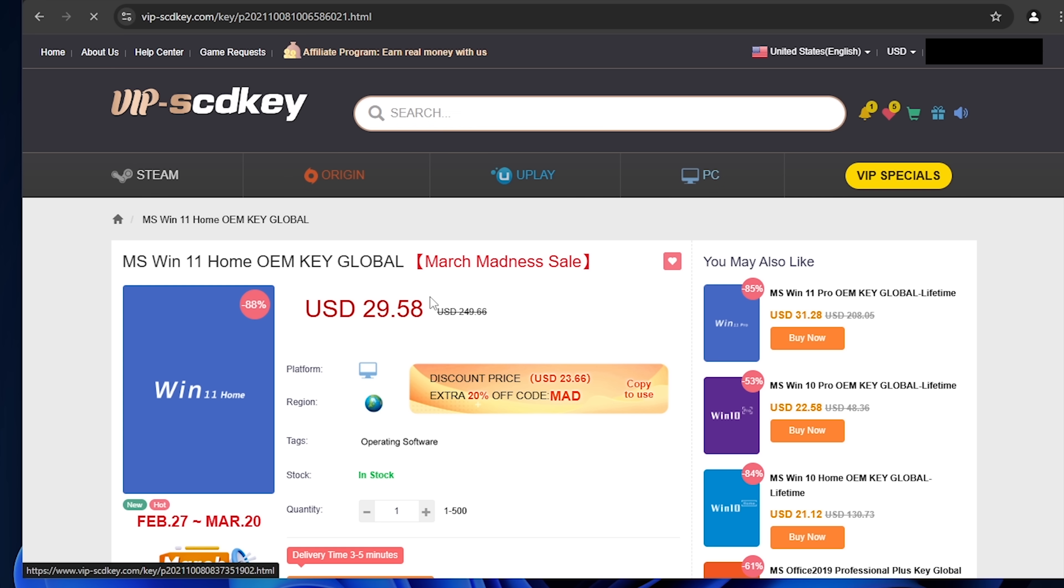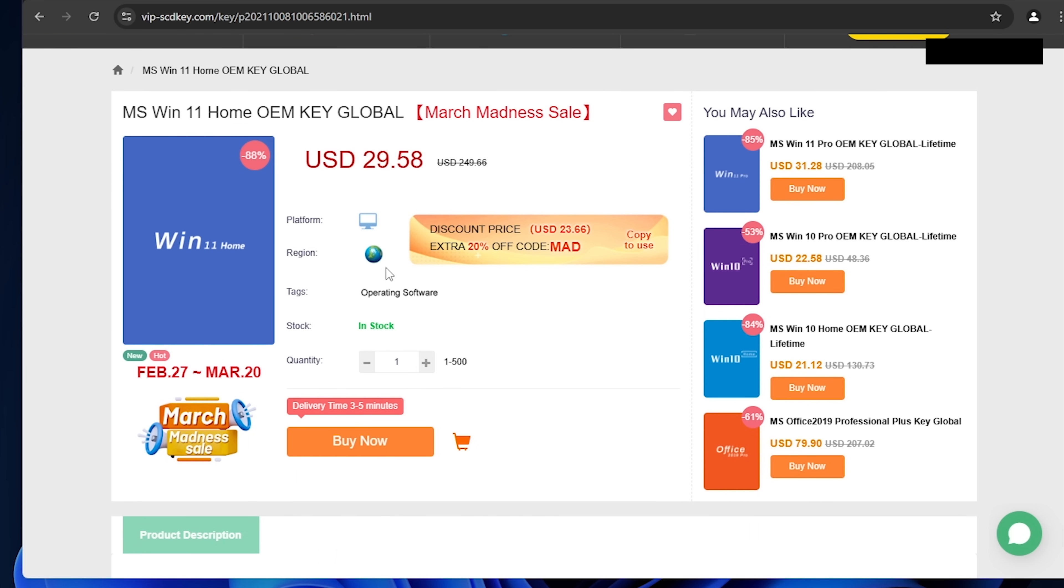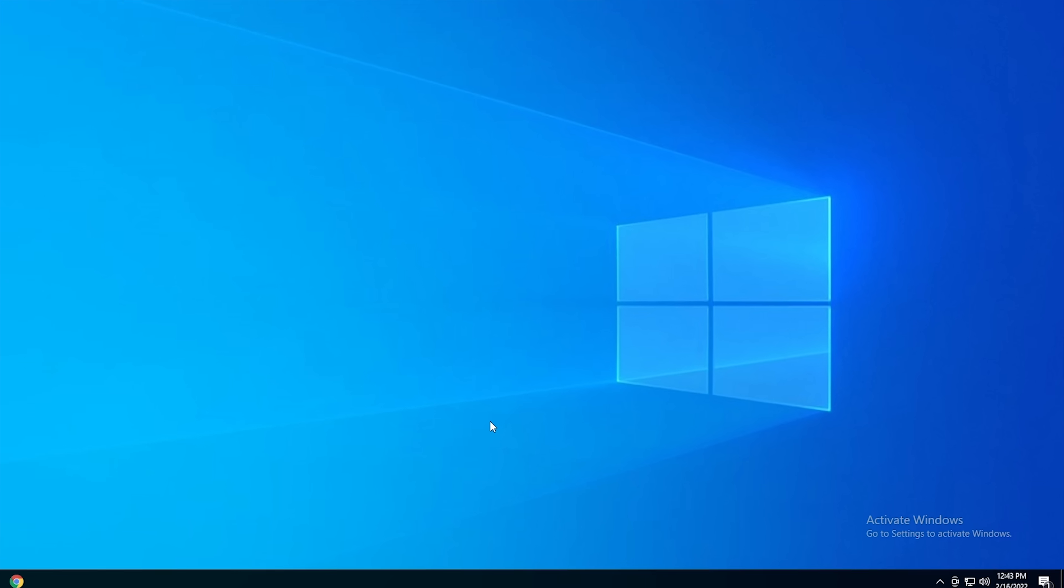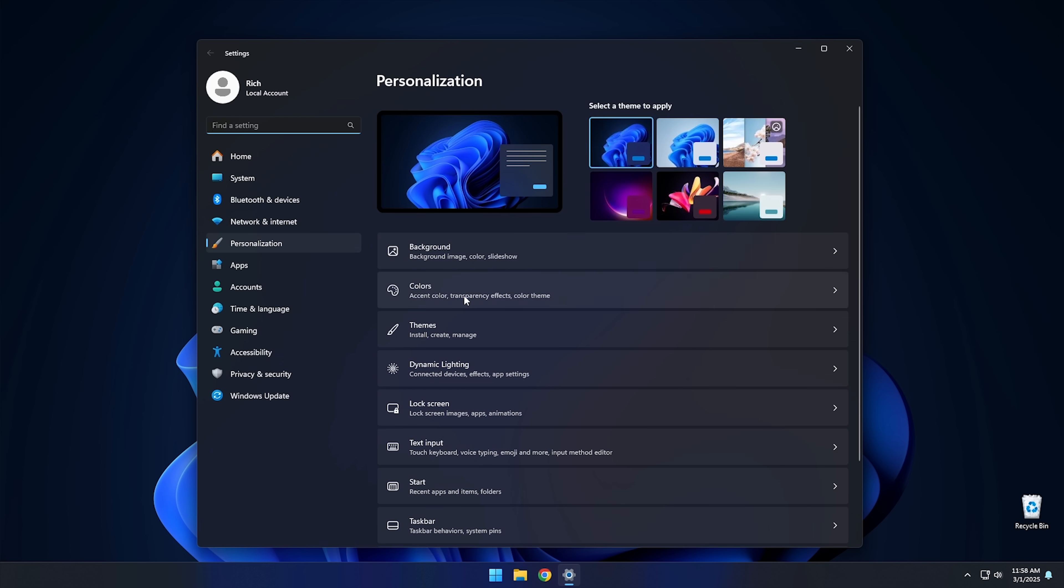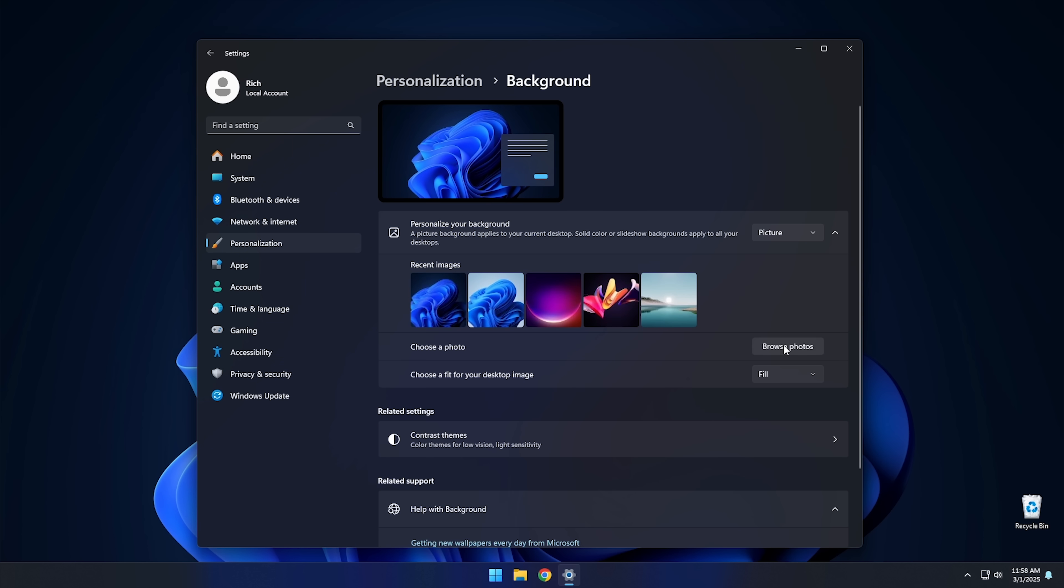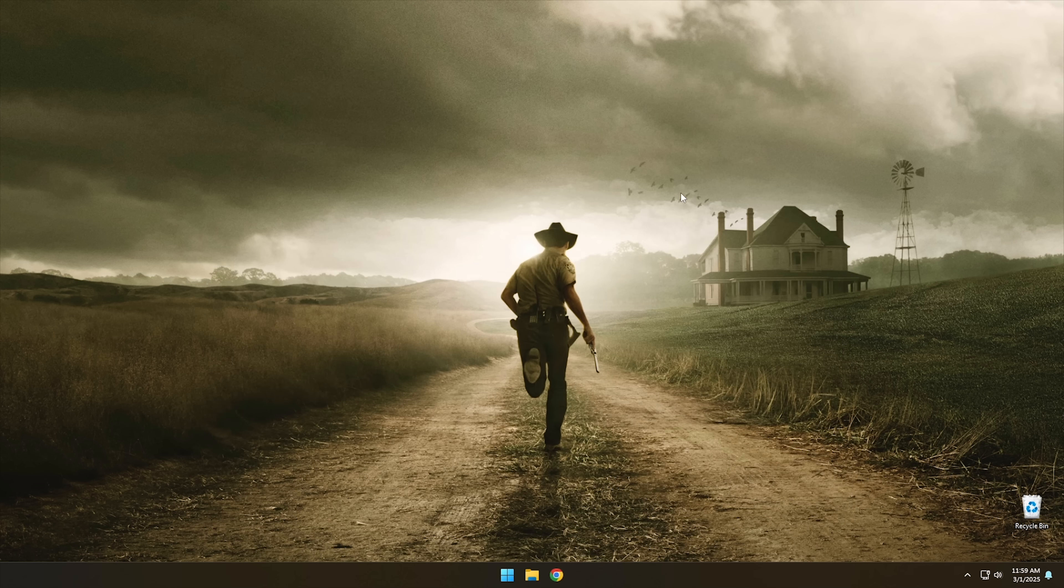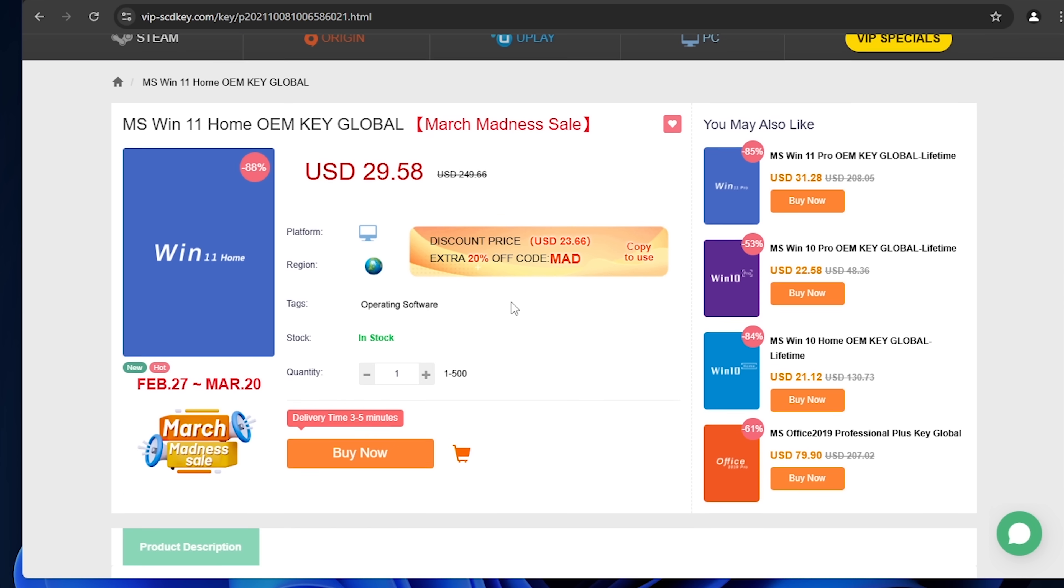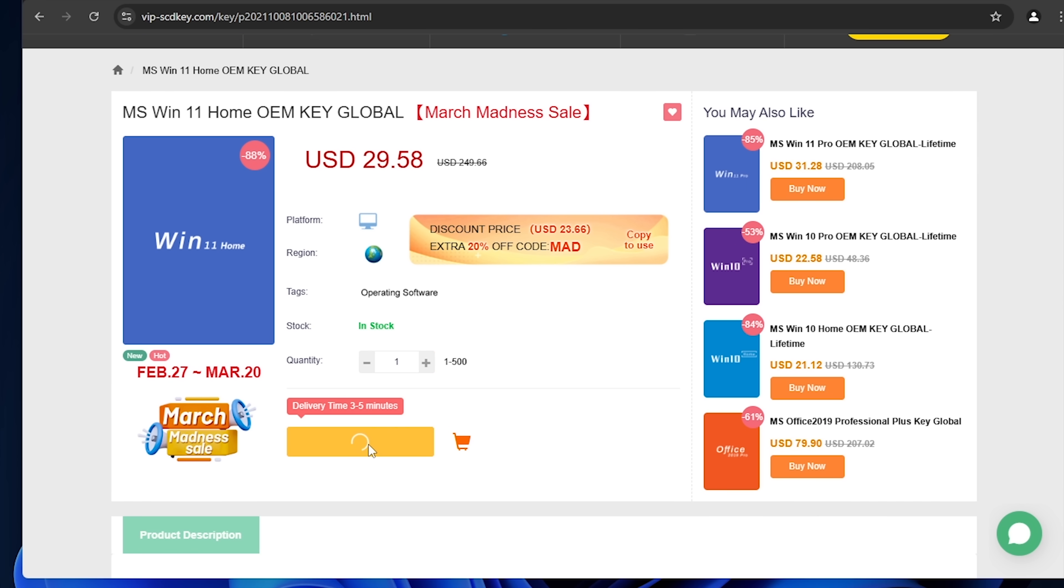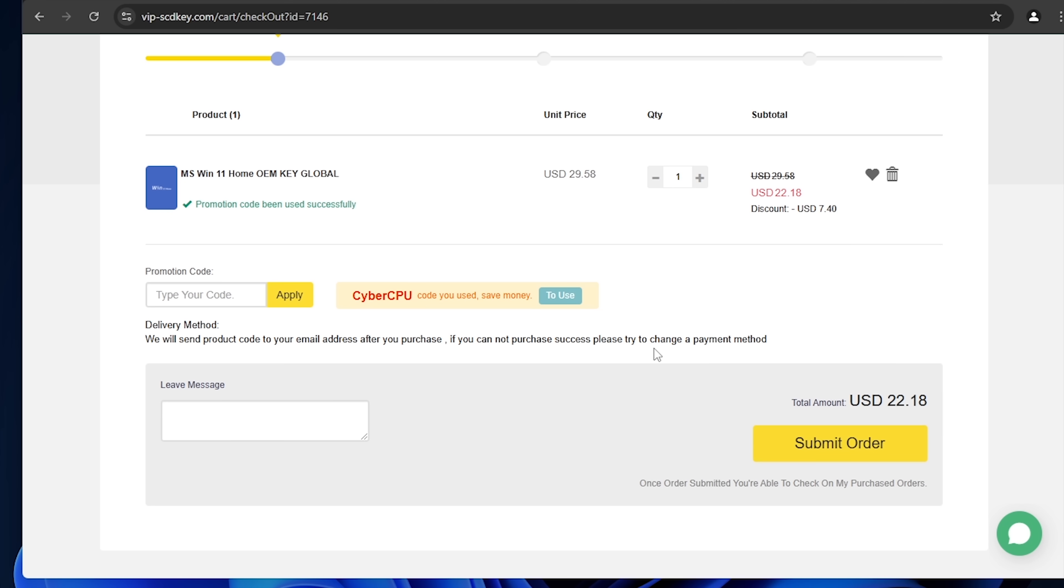You can get a valid Windows 11 license for around $20. Stop dealing with that stupid watermark and actually be able to change your desktop background with a valid license for Windows 11. Just go to the link in the description below and pick up a valid Windows 11 license key. During checkout, use the code CyberCPU for a 25% discount.